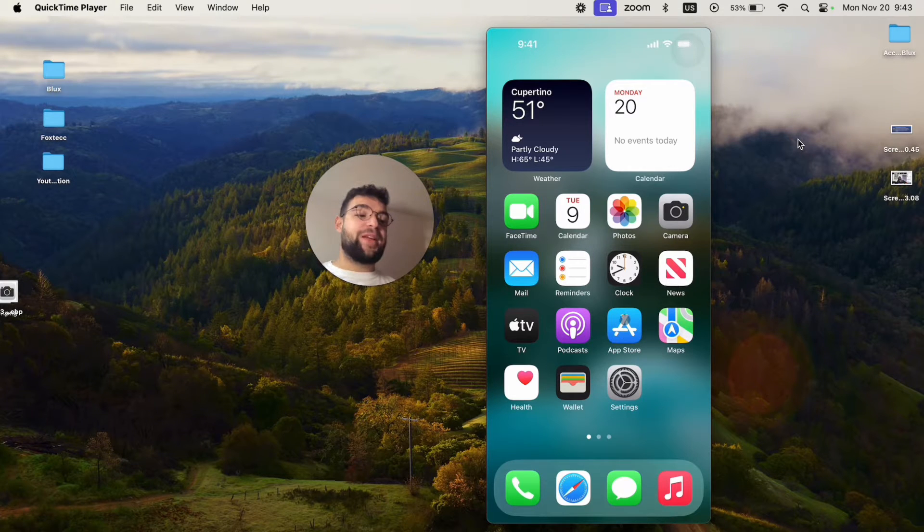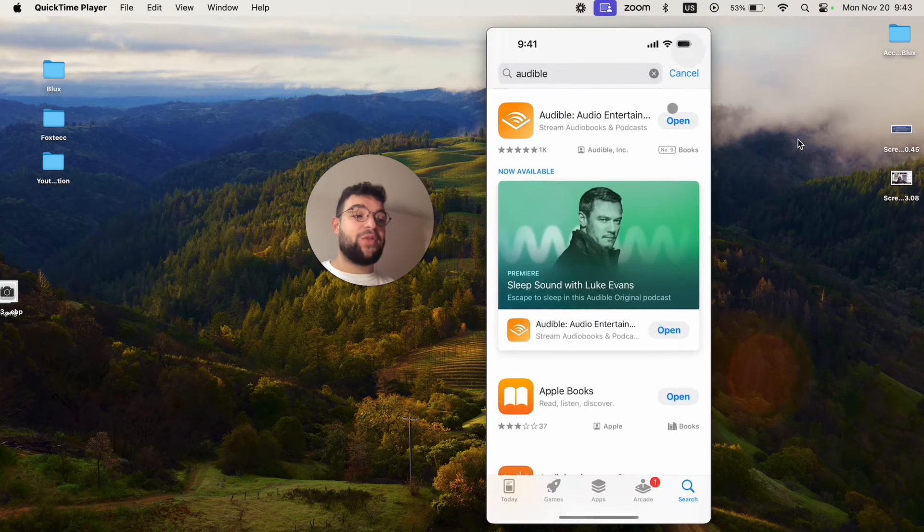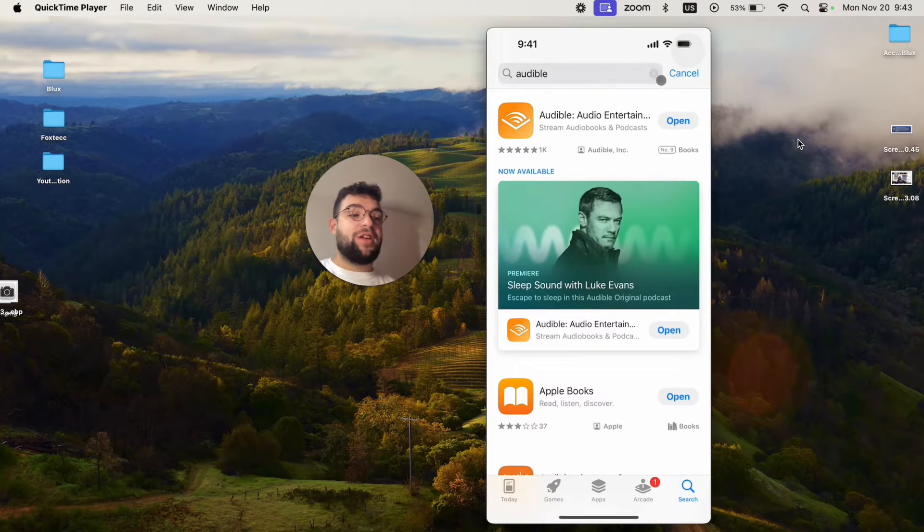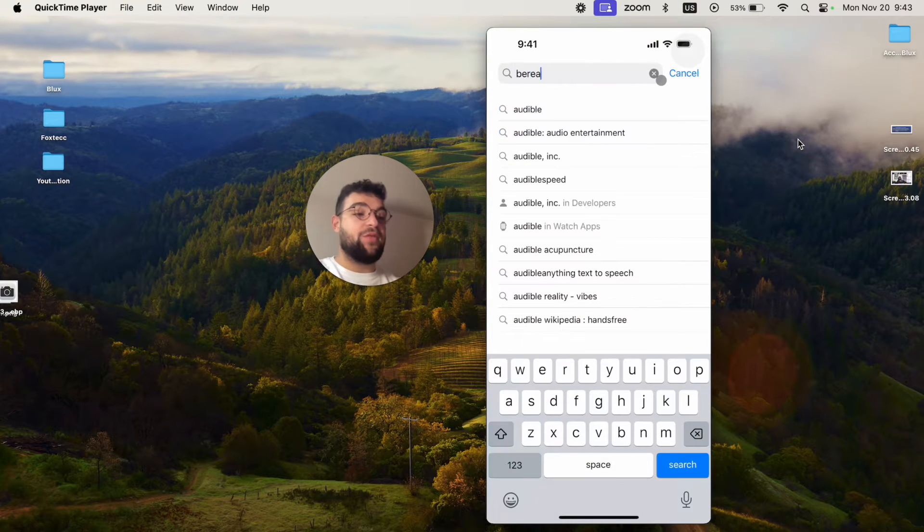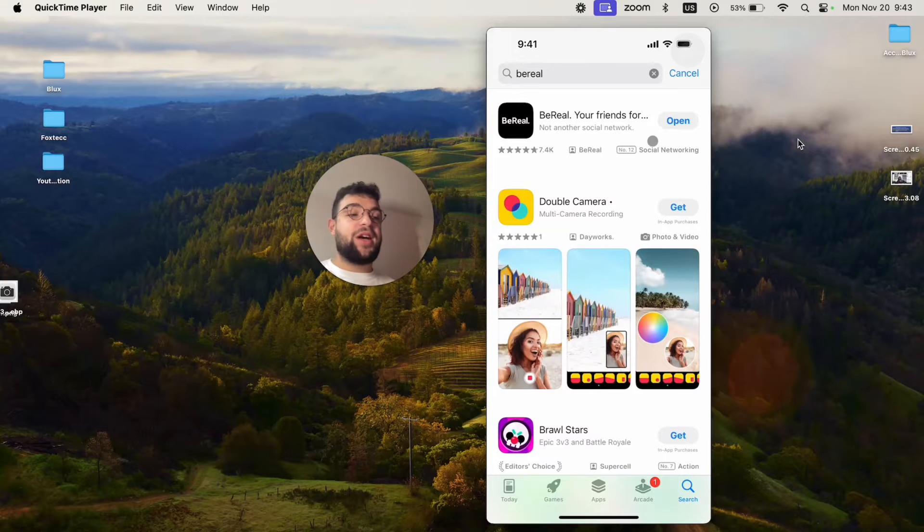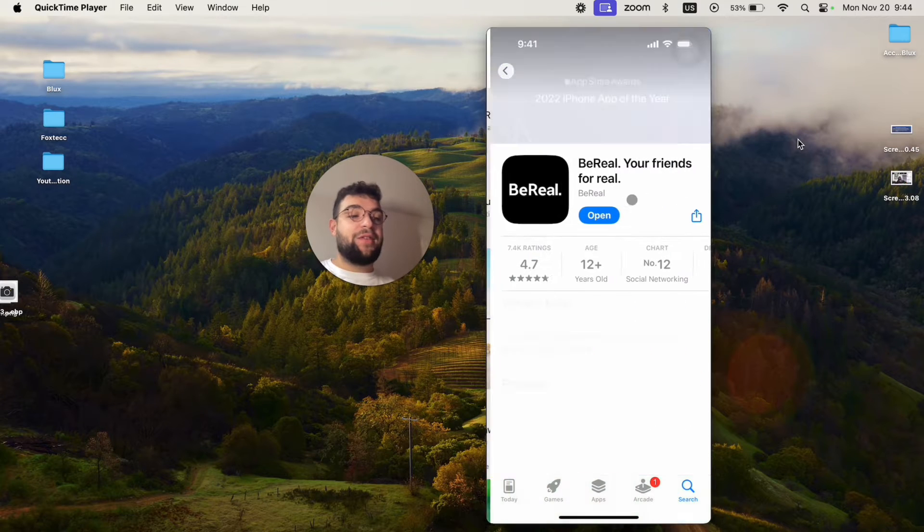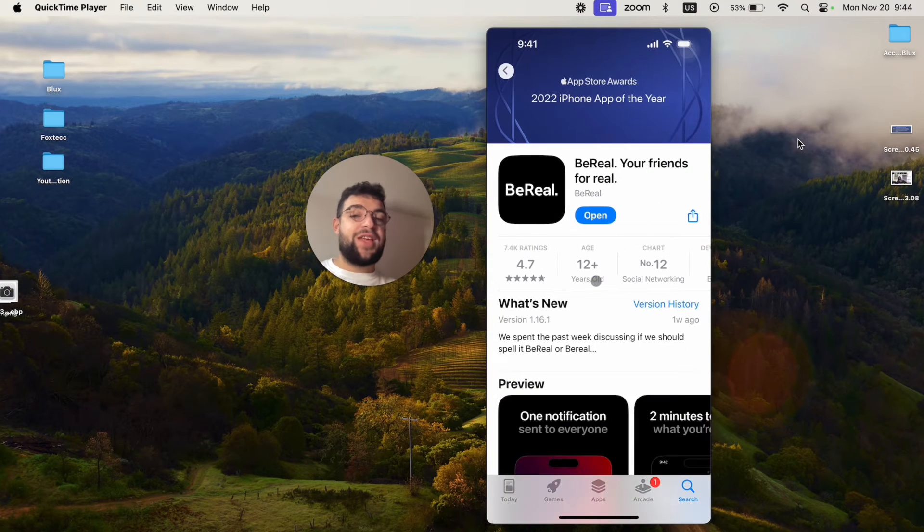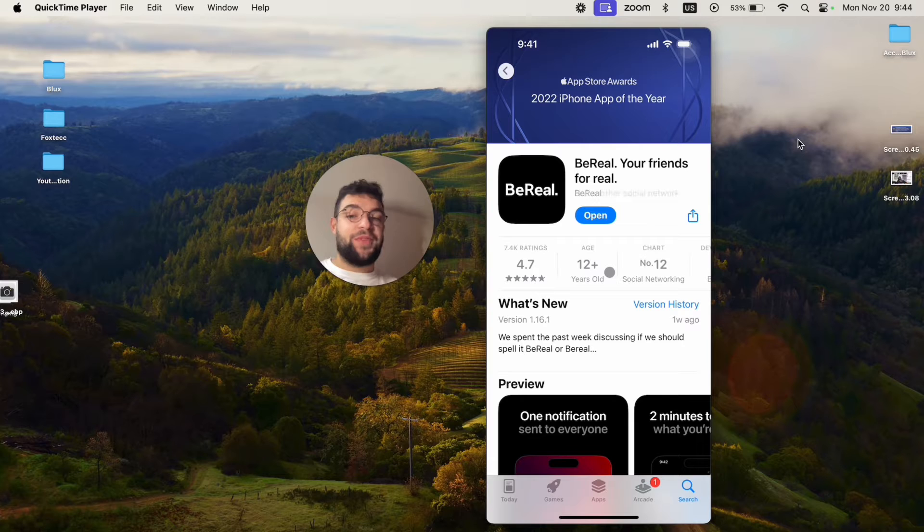The very first step is to make sure you have the app installed. So you open up the App Store, you can look it up like this and type in BeReal. You want to make sure that you have the open button next to it. If not, just download the app and you're going to be able to have it on your phone.